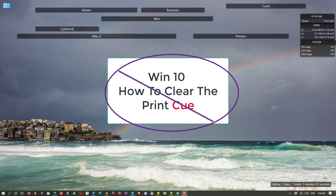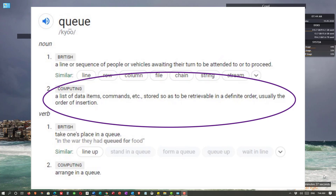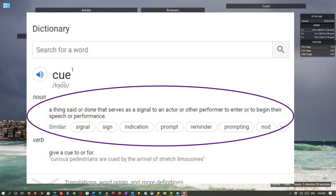That's just wrong. Here is the definition for the word Q-U-E-U-E: a list of data items, retrievable in a definite order, usually the order of insertion. On the other hand, the definition of C-U-E is: a thing said or done as a signal to an actor. Not really the same thing, don't you agree?